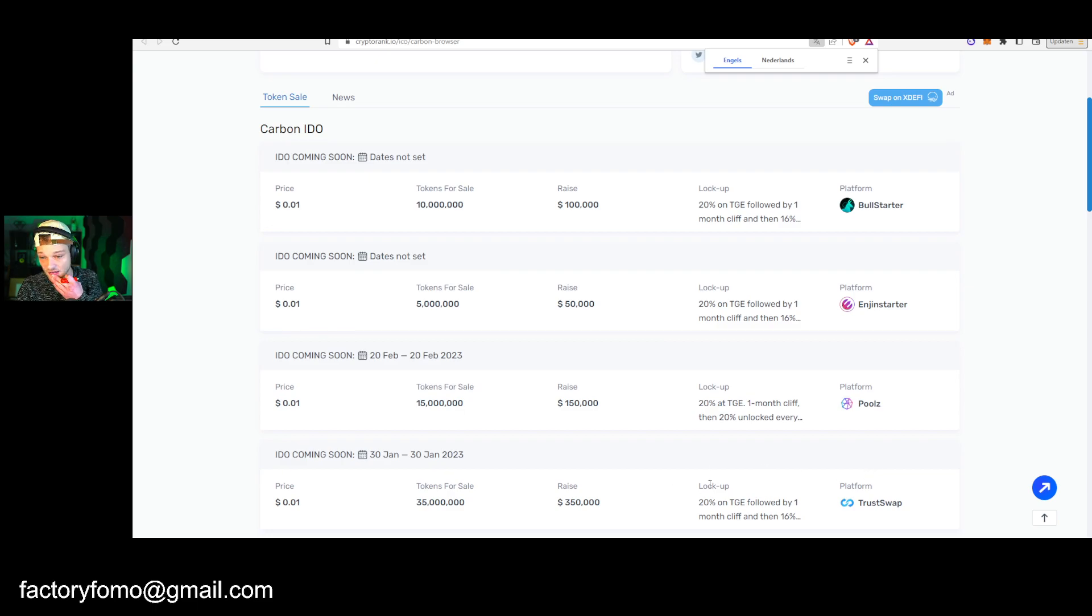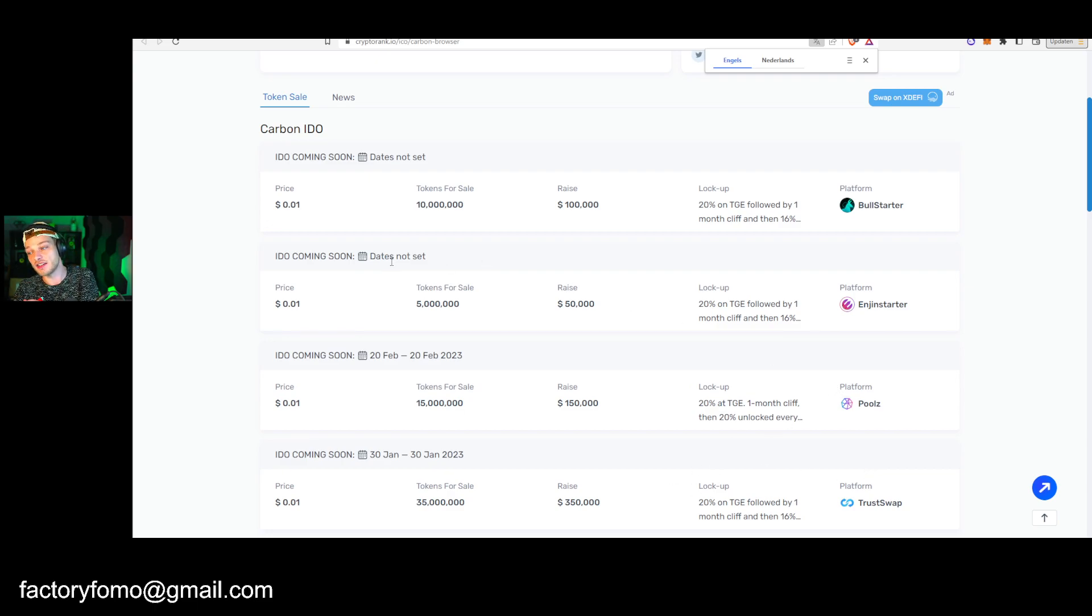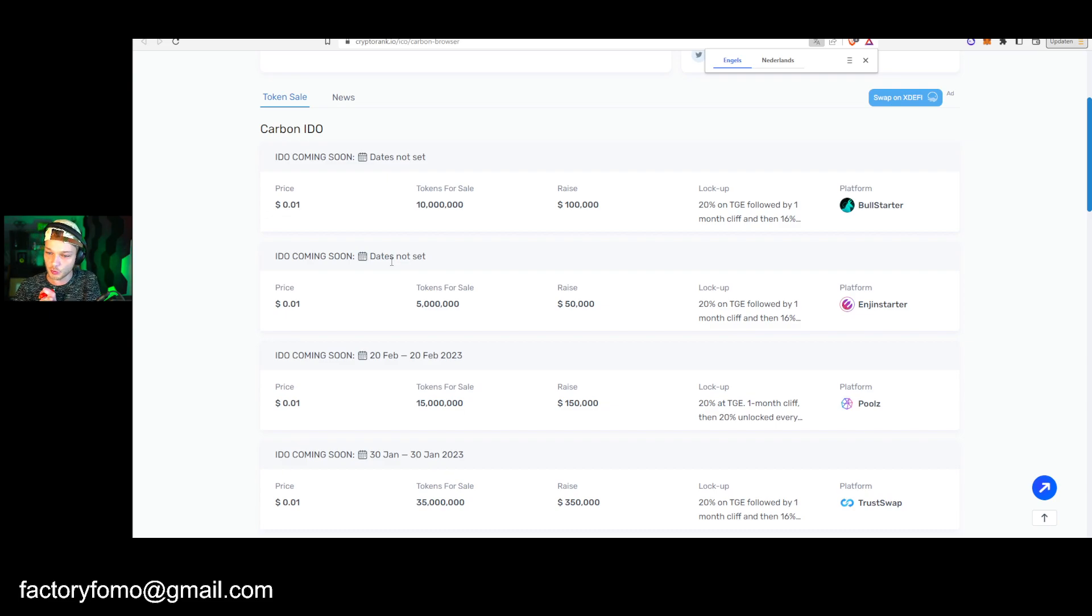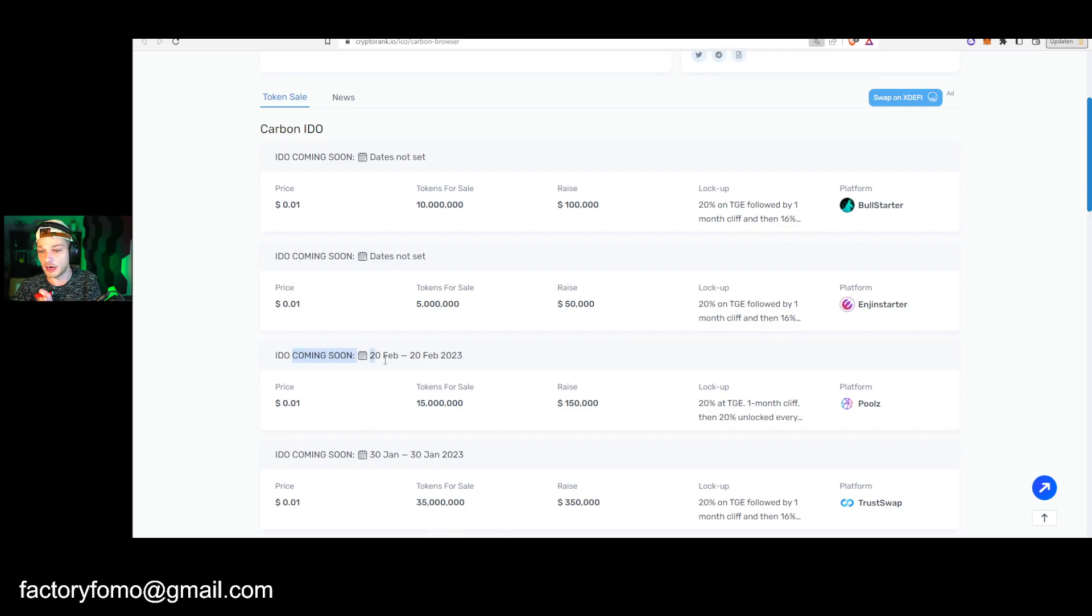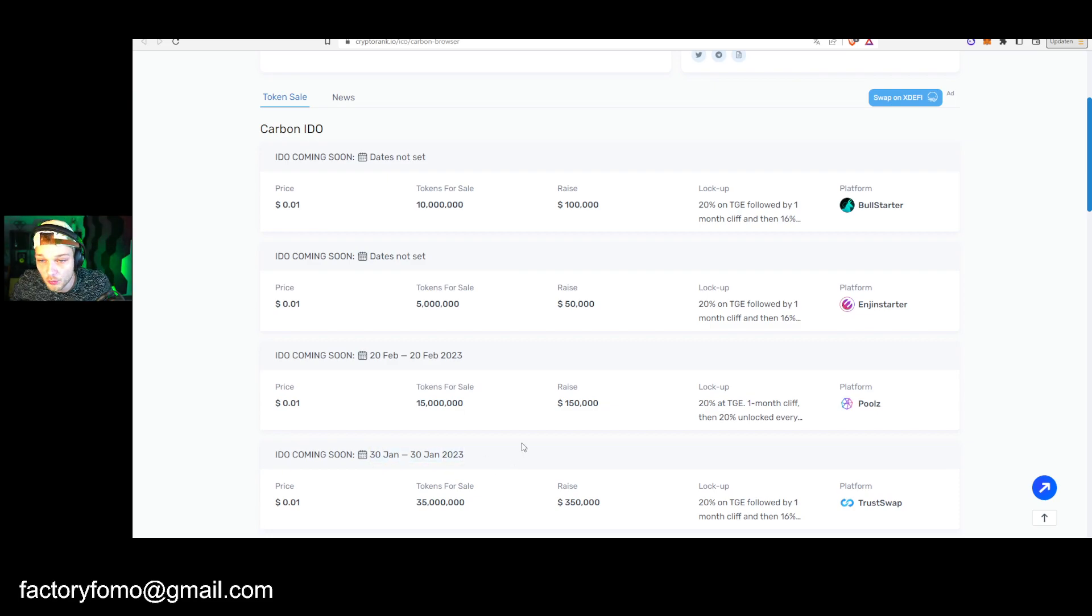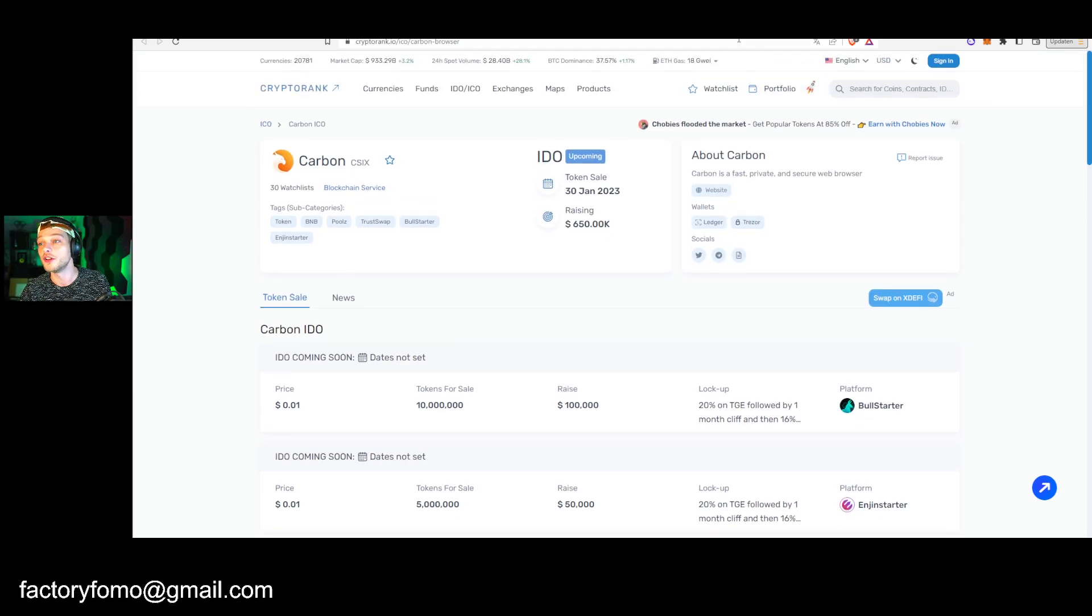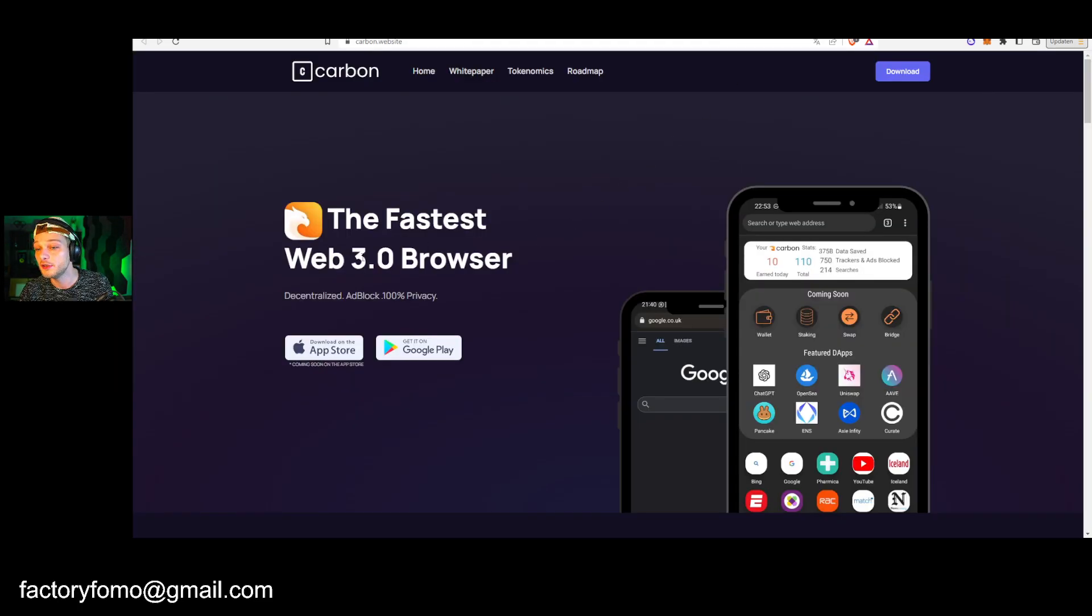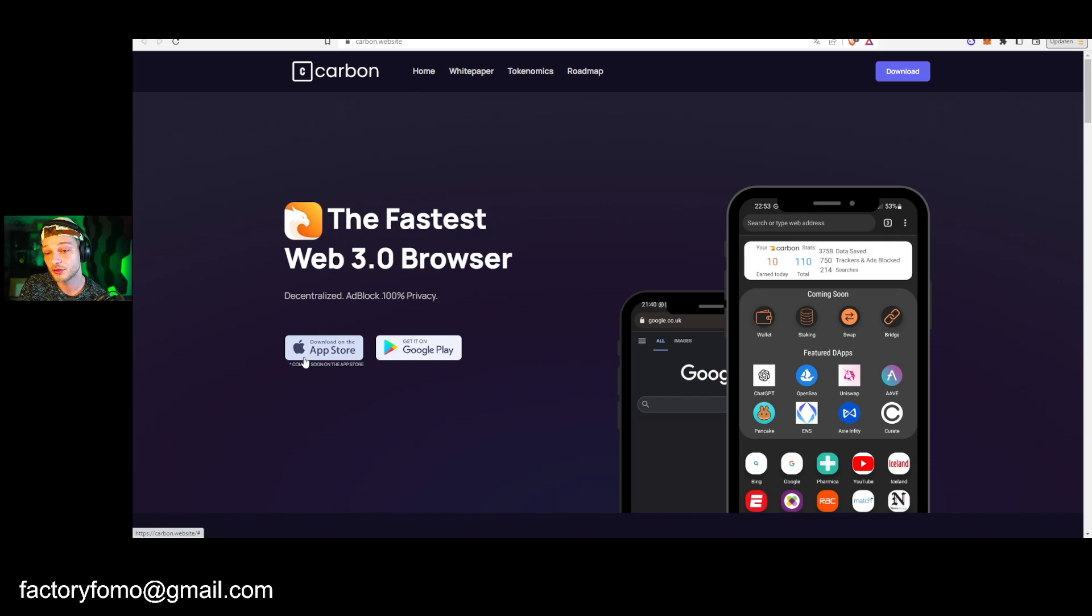But I don't have any tokens on Bull Starter, Poolz, or TrustSwap or whatever, so I cannot participate right there. Sale date is not set yet. I think it's going to be end of January, beginning of February. You see right here with these other launch pads as well, IDO coming 20 February and 30 January, and the token release won't be far after that.